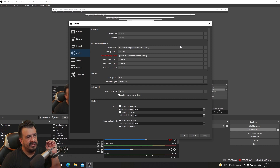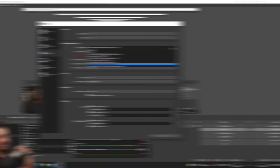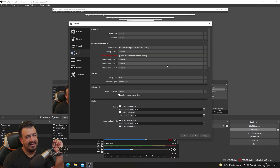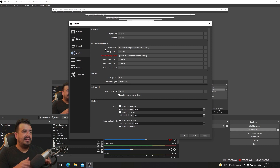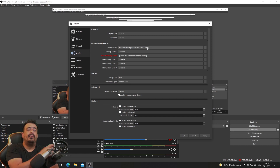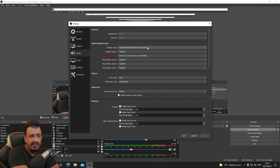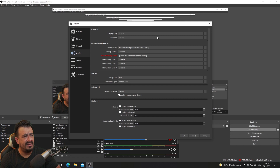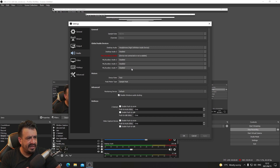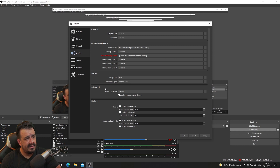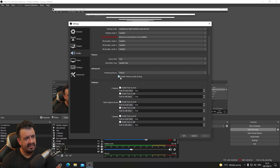For audio settings, this varies greatly depending on where your audio is going. Desktop audio is set to the headphones — basically whatever these headphones can hear, that's the desktop audio being recorded. Sample rate is 48 Hz, channels are Stereo. Decay rate is set to Fast — I haven't spent a lot of time on this page. Sample rate is Peak, monitoring device is Default, and I have Disable Windows Audio Ducking checked.